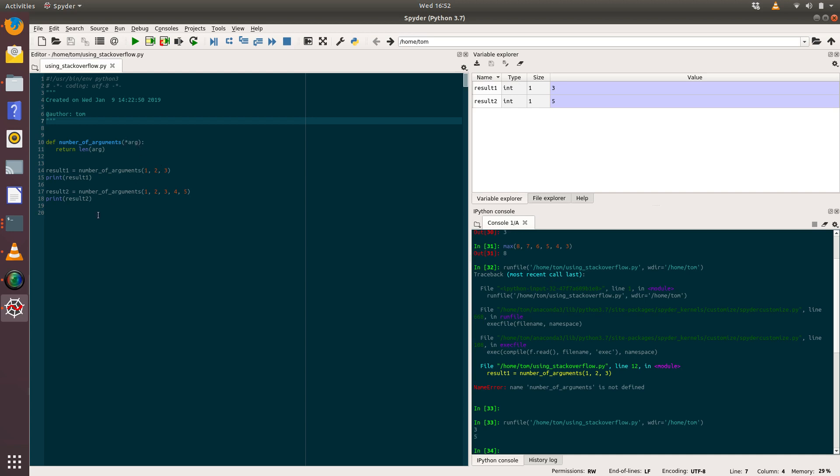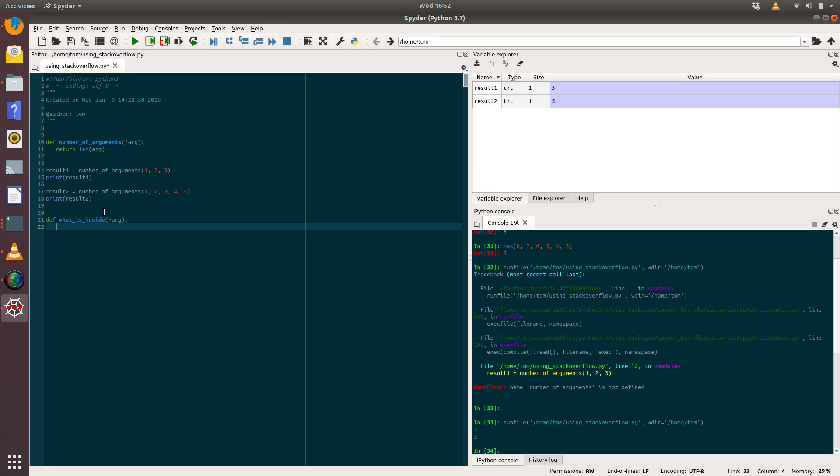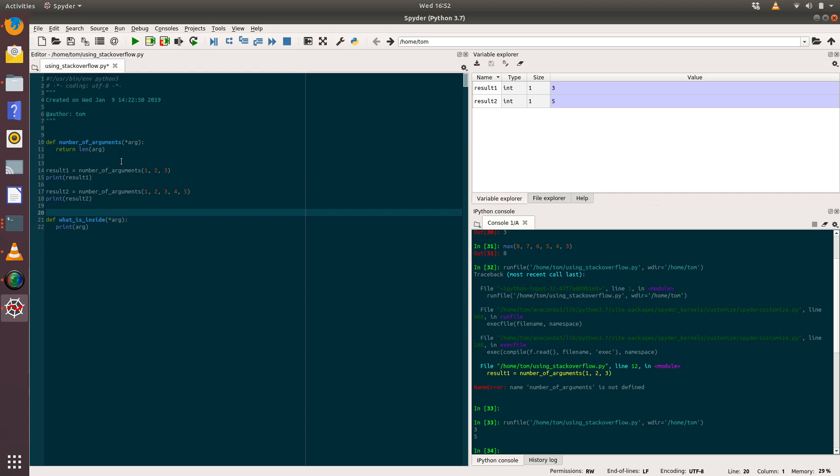So that's quite a nifty thing. So let's create another function called what_is_inside, and again we'll pass in a variable number of arguments, and what we'll do is we'll print arg inside that.